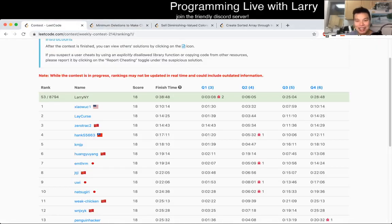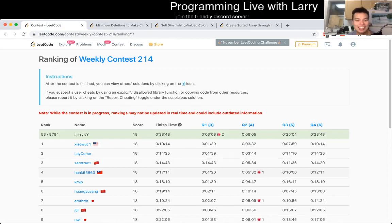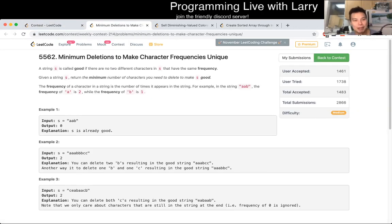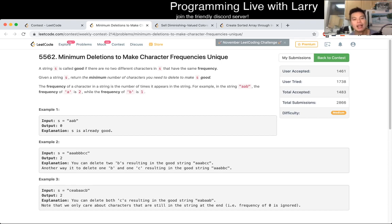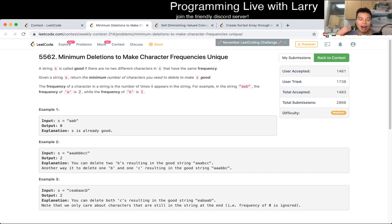Hey everybody, this is Larry. This is me going with Q2 of the weekly contest 214: minimum deletions to make character frequency unique. This one requires a little bit of thinking about the complexity of the problem. It turns out that how I solved it was just using greedy.